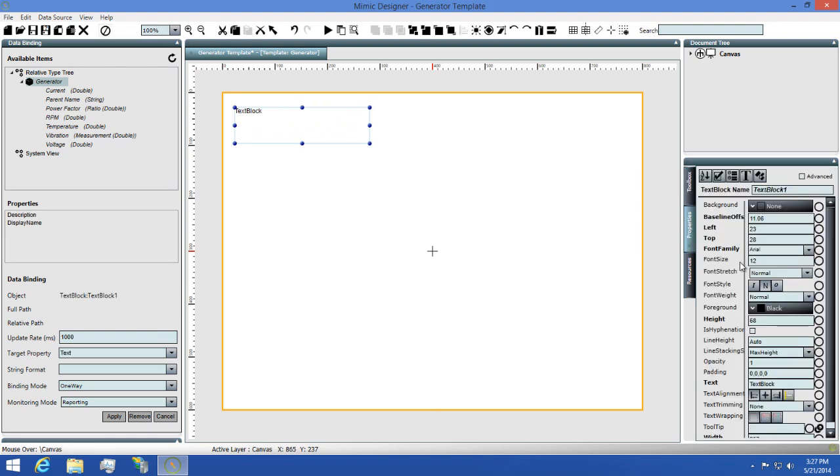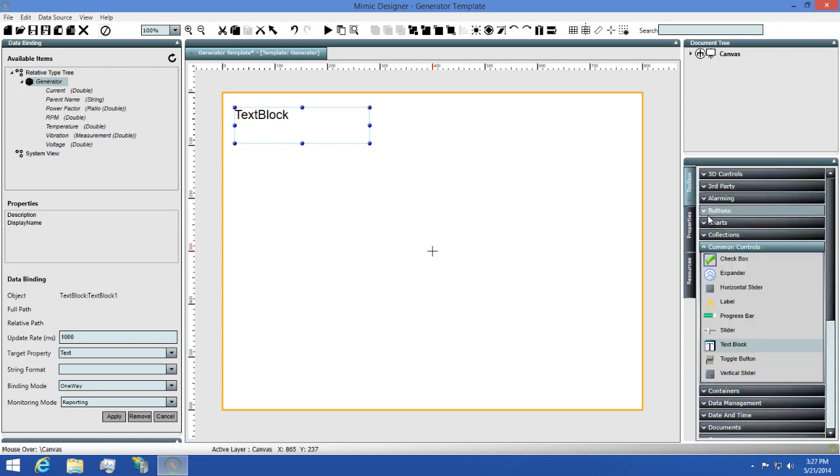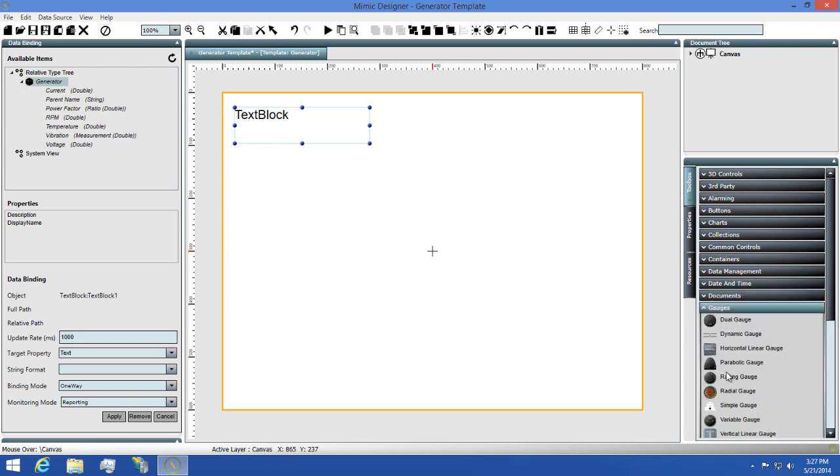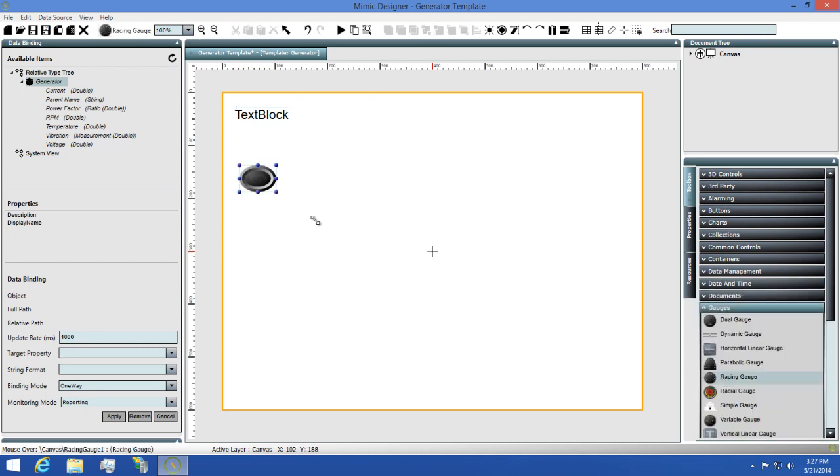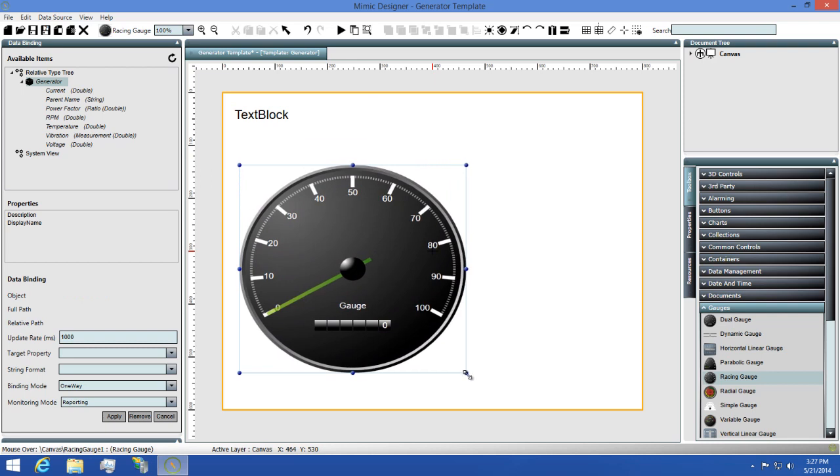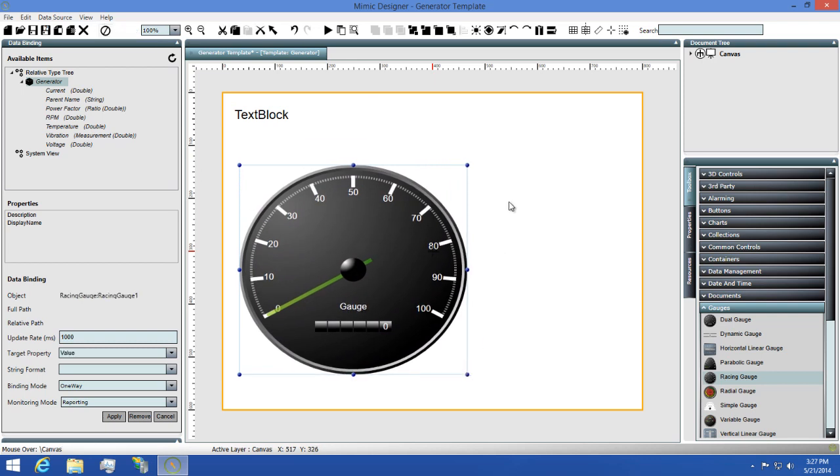Next, I'll go to the properties panel and change the font size to 24 so we can see it better. Now, I'll go back to my toolbox, find the gauges group, select a racing gauge, and then draw this out on the screen nice and big so we can see it.